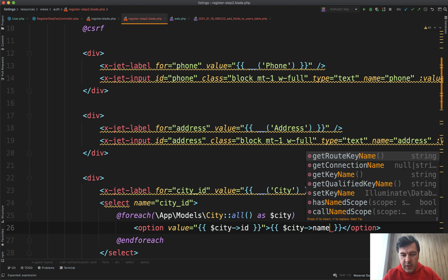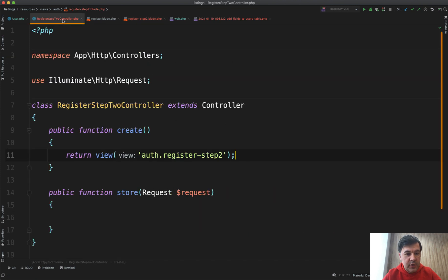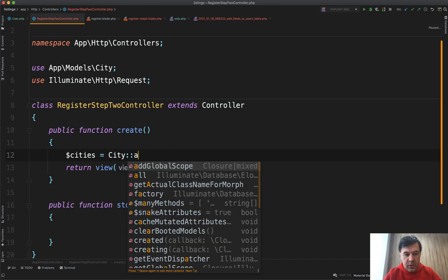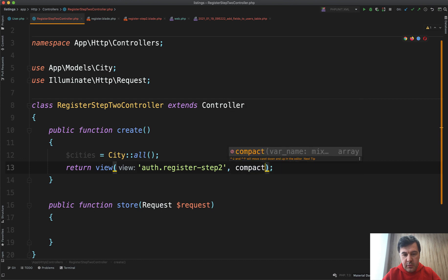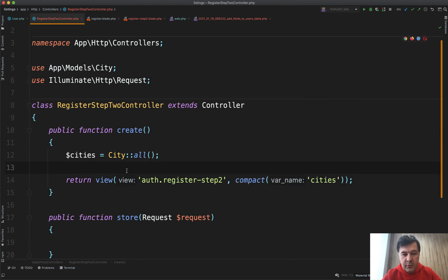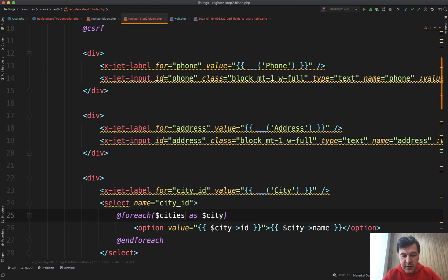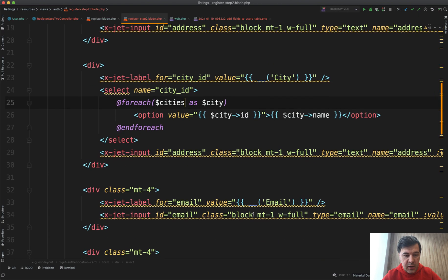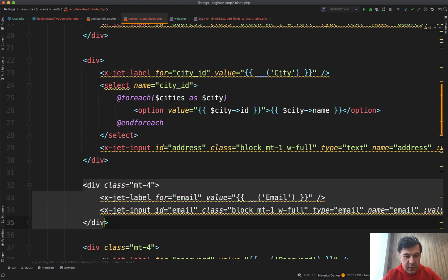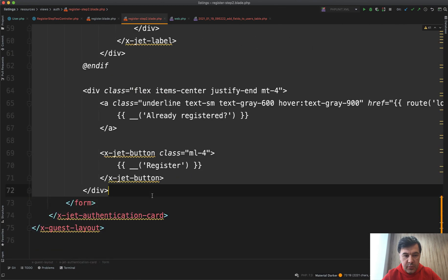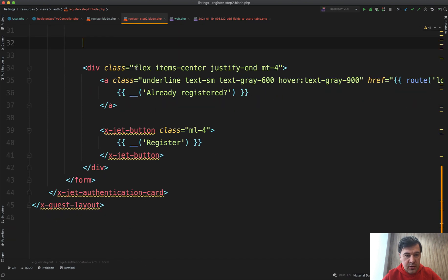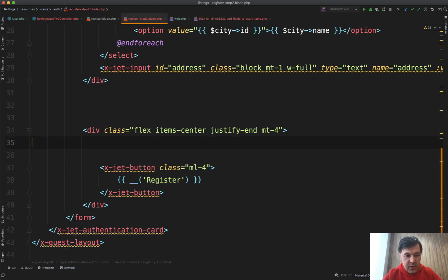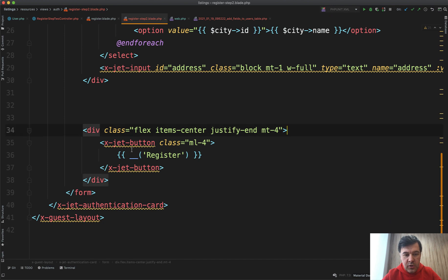Actually, let's not violate MVC and let's pass that from the controller. So cities will be City::all(), and then we pass all the cities, compact('cities'). I like to leave one line before the return. We remove all the other fields before registration, we don't need 'already registered', and the label will go Finish Registration.